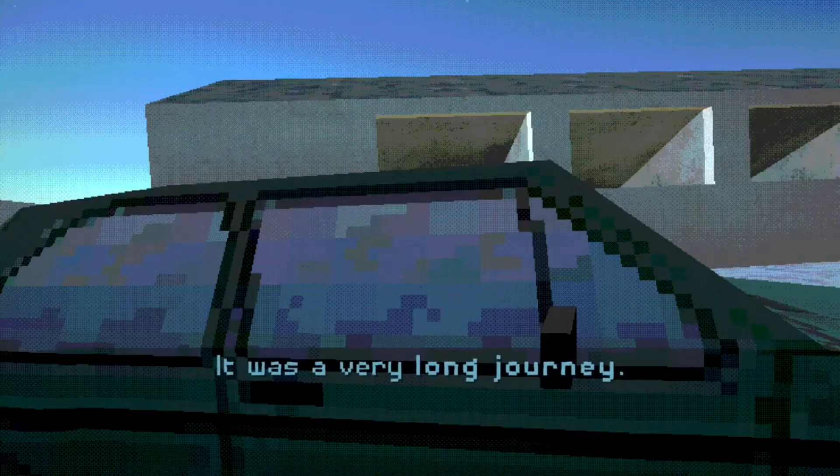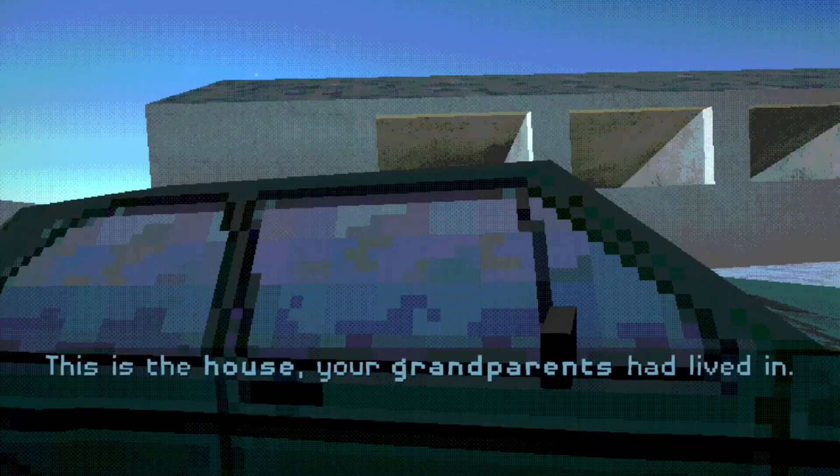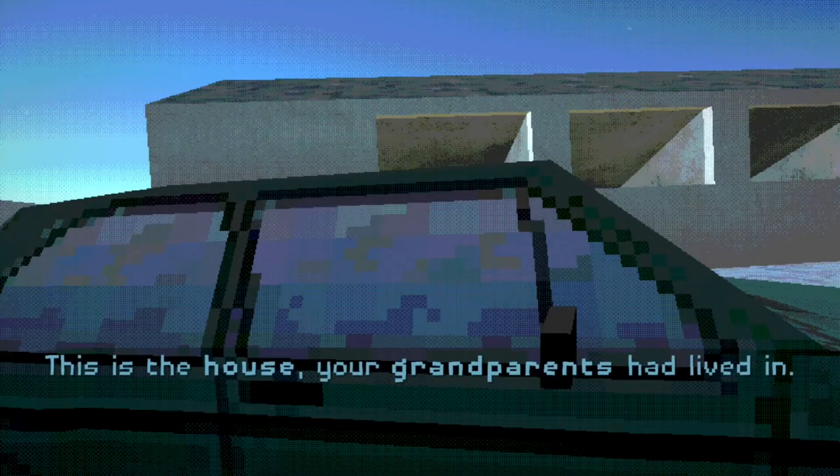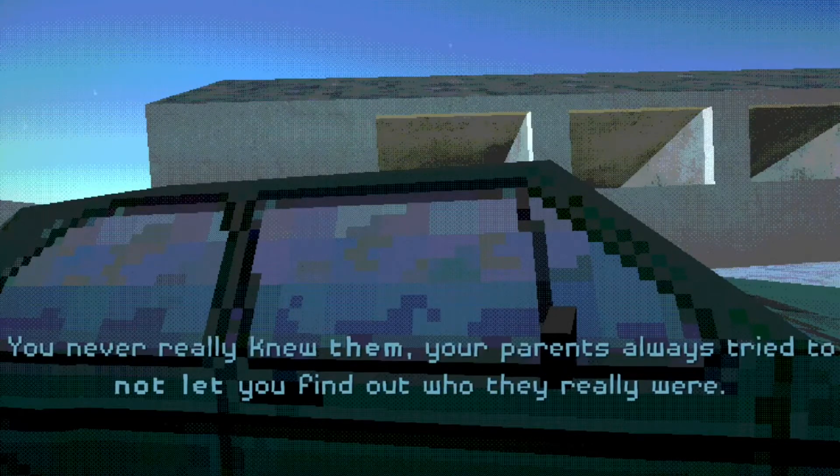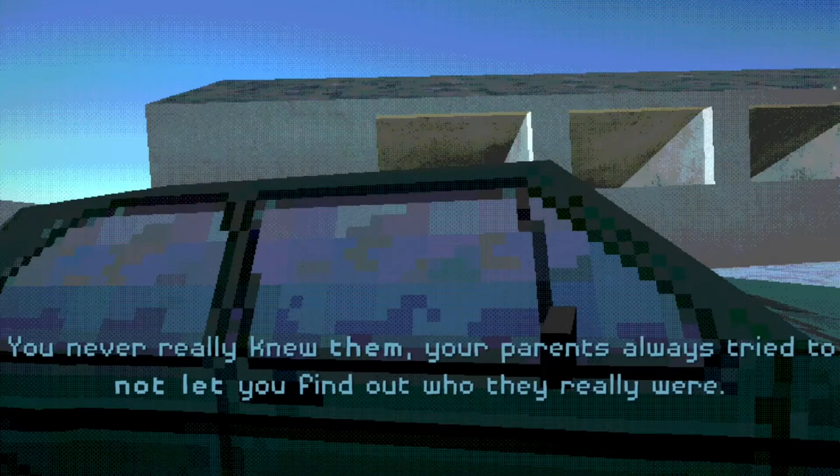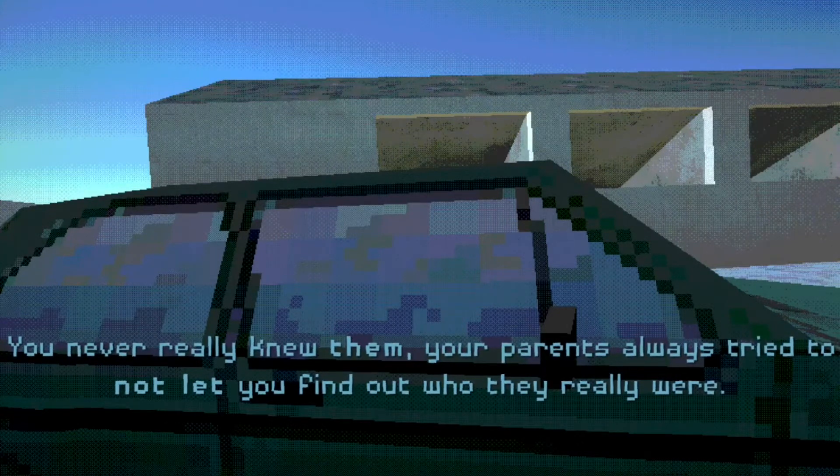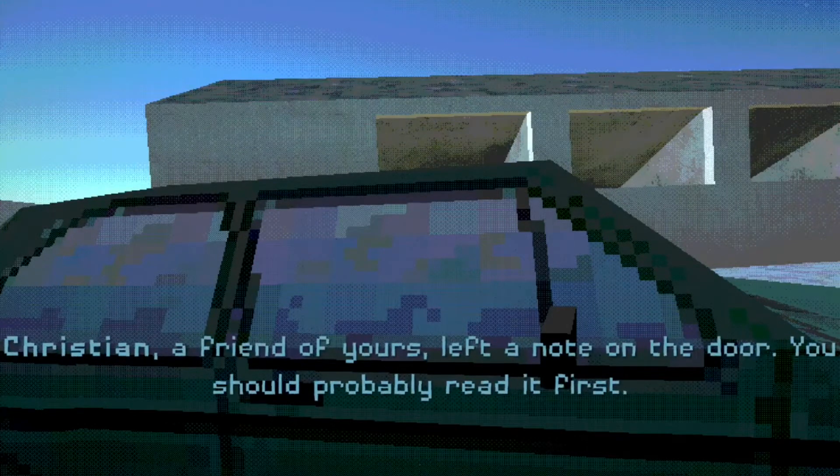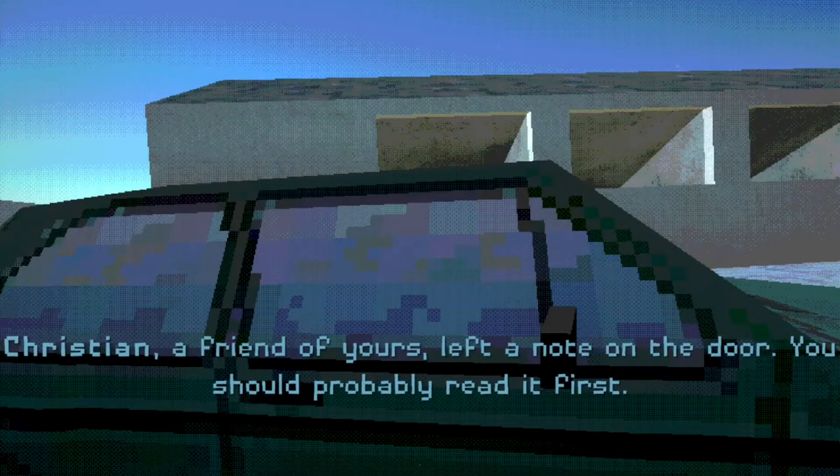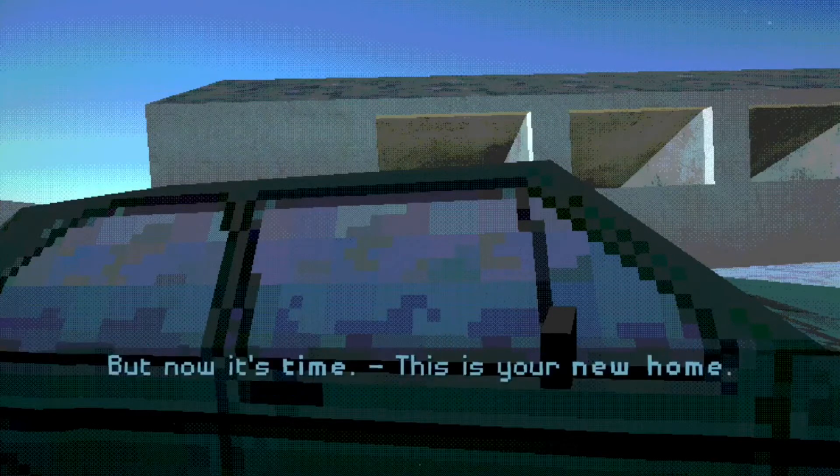It was a very long journey, we've just arrived. This is the house your grandparents had lived in. You never really knew them. Your parents always tried to not let you find out who they really were. Christian, a friend of yours, left a note on the door. You should probably read it first.